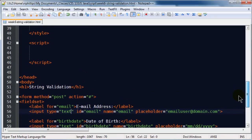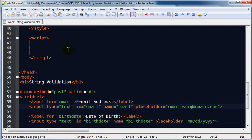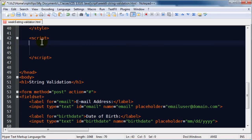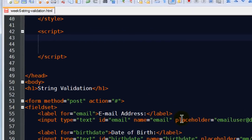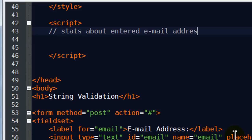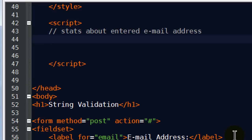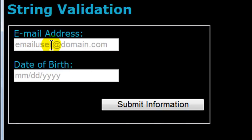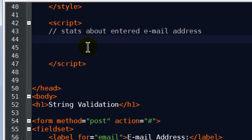So let's go ahead and get to work on the script part of things. I've got my opening and closing script tags and I'm doing this right in the head section. I'm going to get some stats about the entered email address — like how long is this email address, where is the at symbol, where is the period, the last period, and so forth.